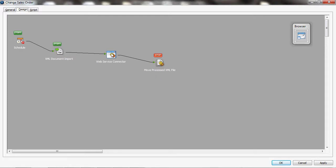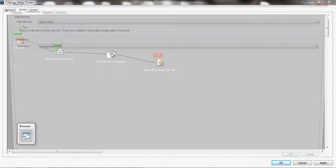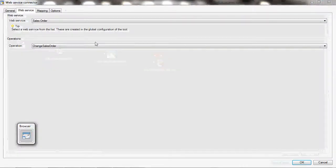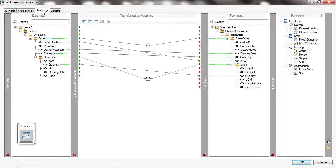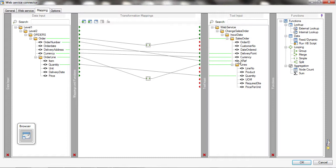So I'll just open the web service connector step up and you see it's performing a sales order web service against the change sales order operation. Now if I look at the mapping on here the order number is mapped into the cross reference field but I need to perform a data transformation to look up the order ID because I don't know the order ID of the order that I want to update.